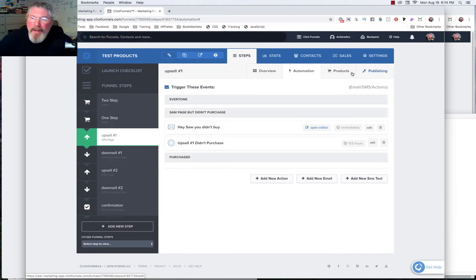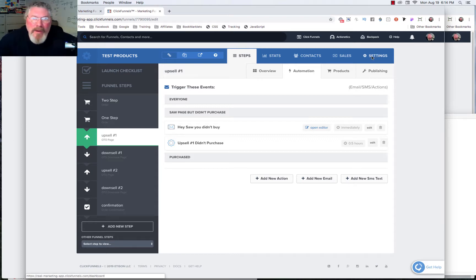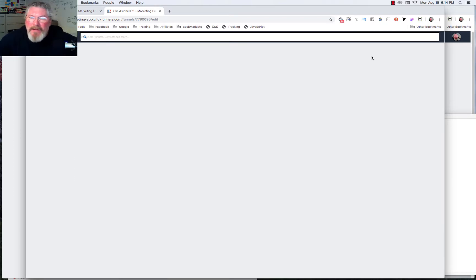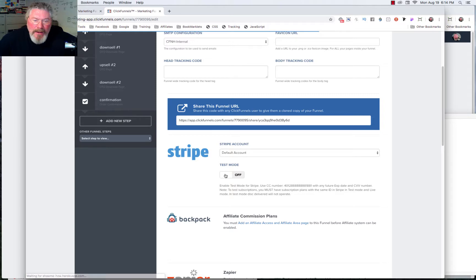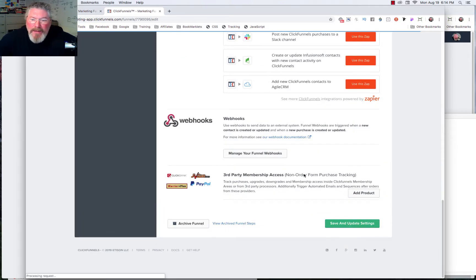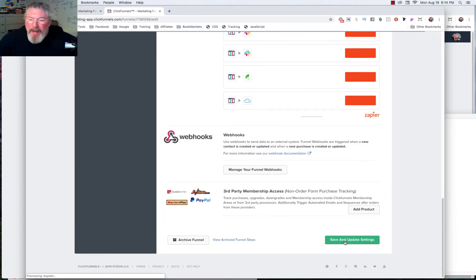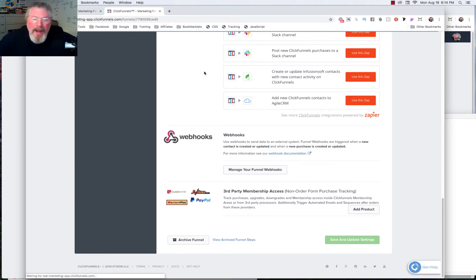Let's close all this back out and do one last thing before we go into testing mode, which is to turn on test mode inside of Stripe. You do that by clicking on test mode to turn it on, then scroll down to the bottom and save and update.